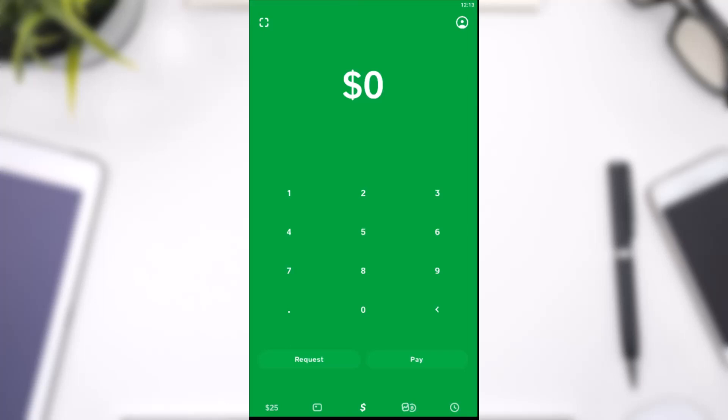How to change the credit card on your Cash App. Hey everyone, welcome back to another tutorial video. In today's video, I'll show you how you can change your credit card on the Cash App.